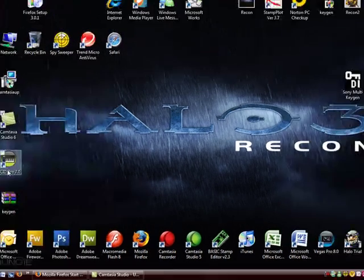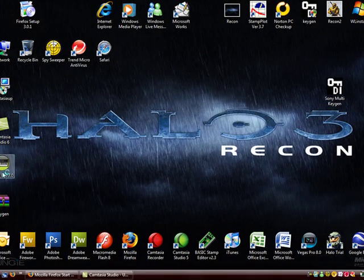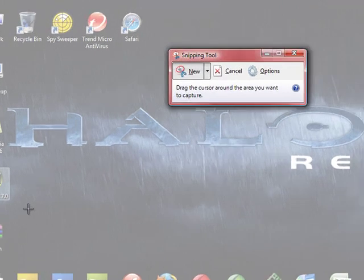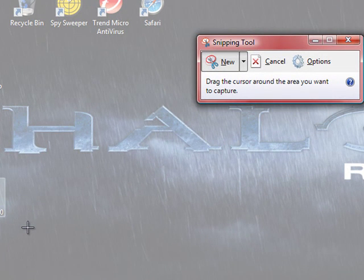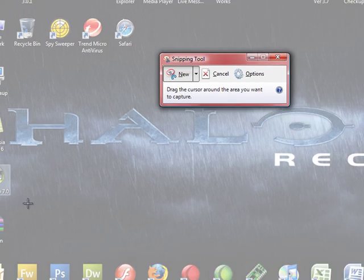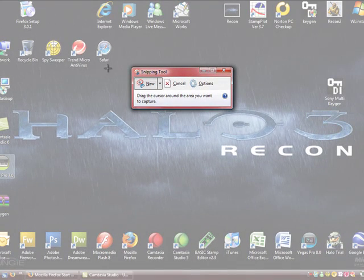What this does is it captures a portion of your screen. I know you can just press Print Screen, but on a laptop that doesn't work.